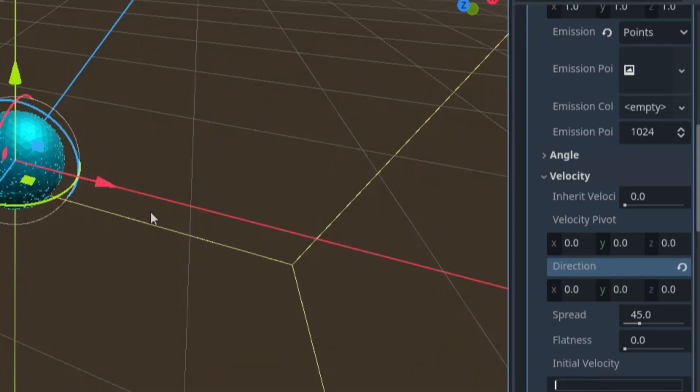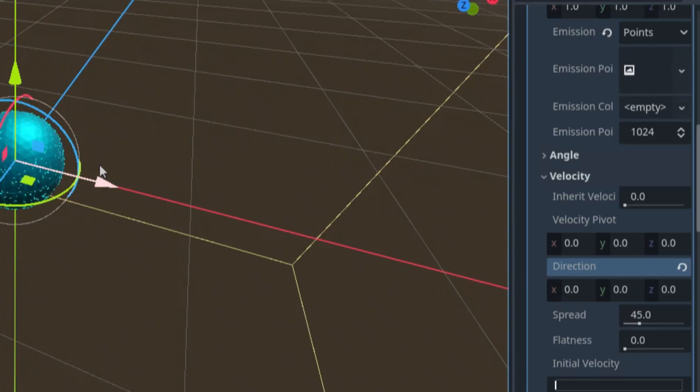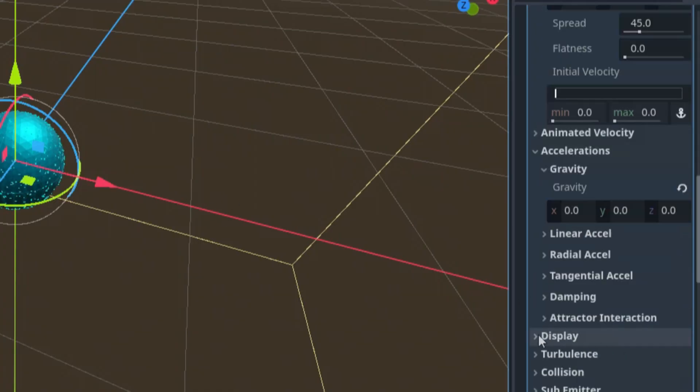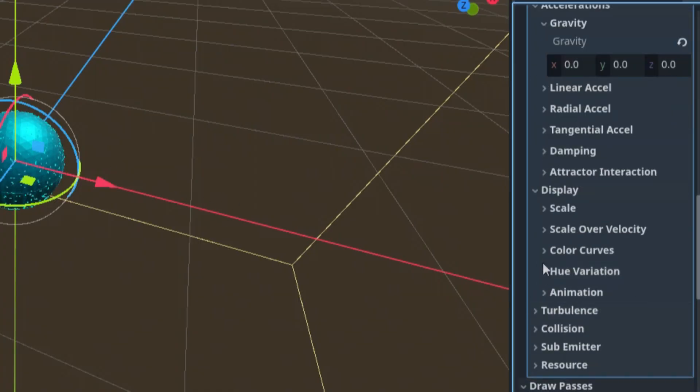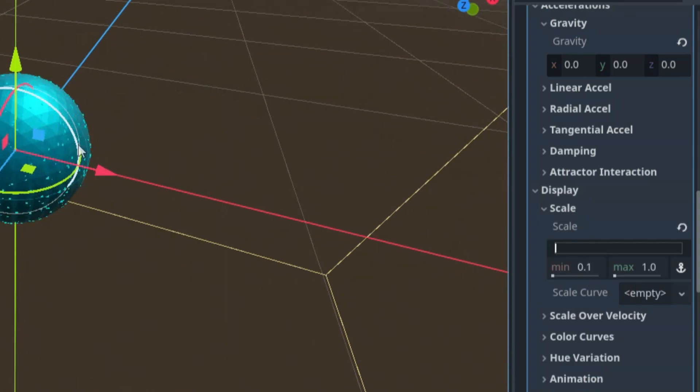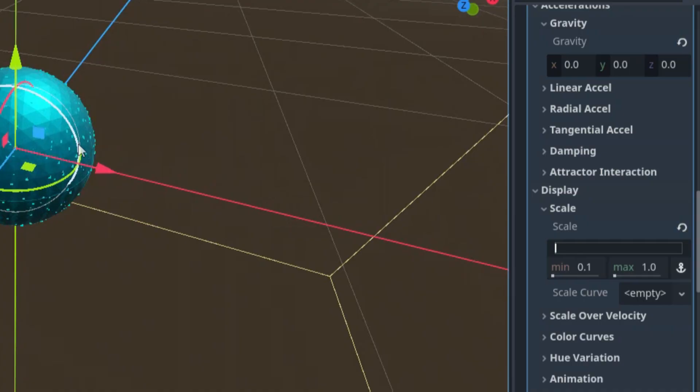And it appears that all the particles are the same size, so let's add a bit of randomness by setting the scale to range from 0.1 to 1. We can find scale under the Display section. Display, Scale, and here 0.1 to 1.